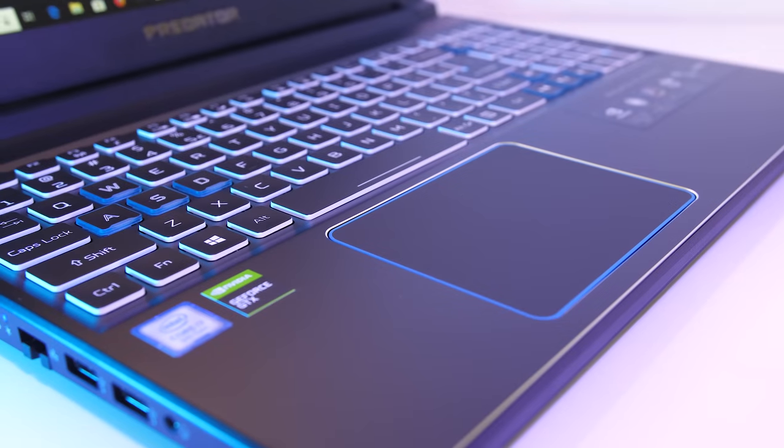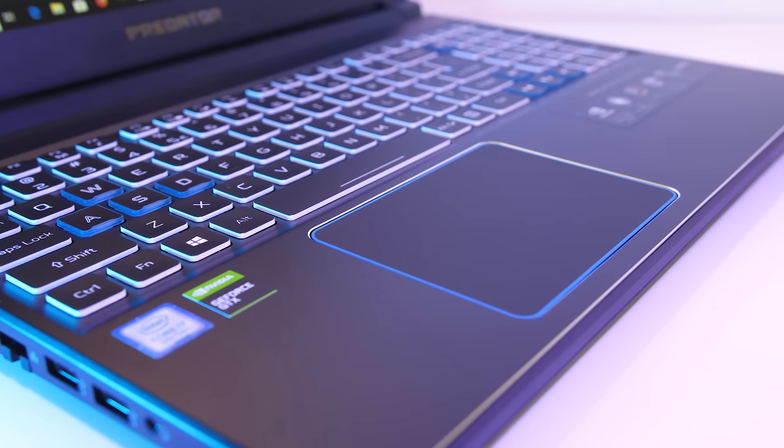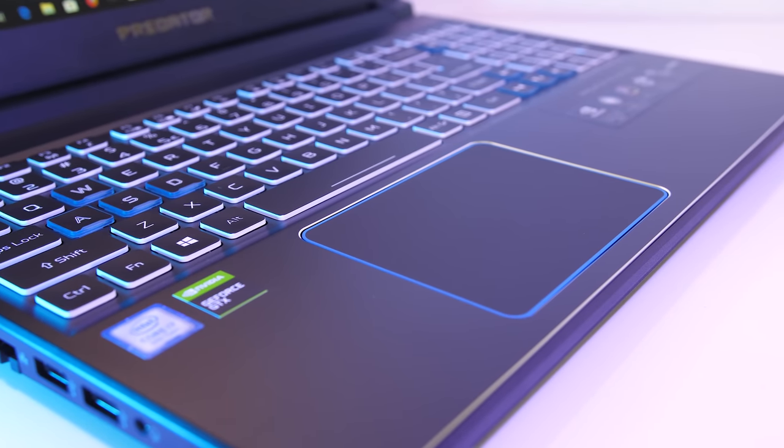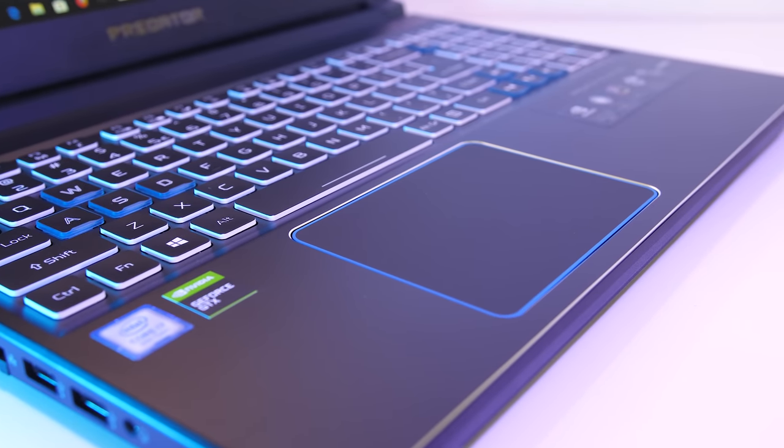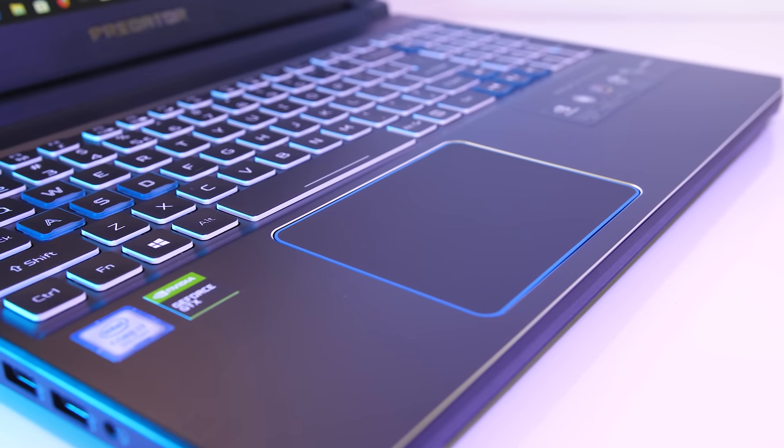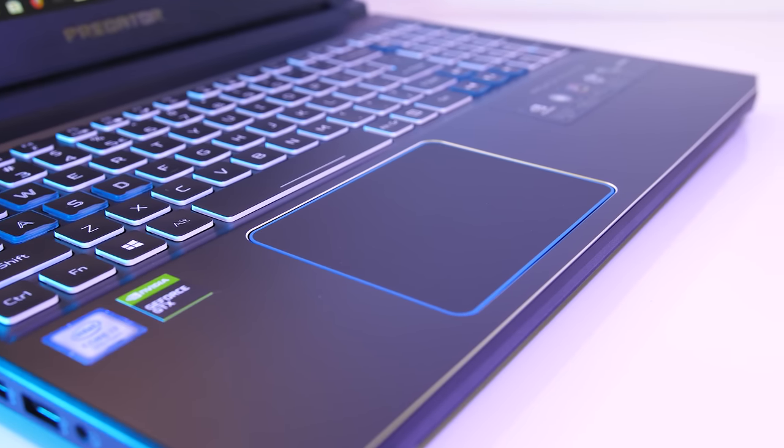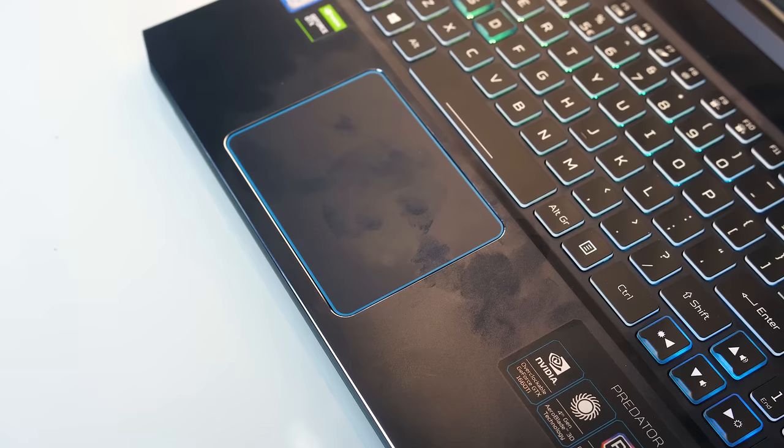The touchpad has precision drivers, was smooth to the touch, and worked well. It clicks down anywhere, though the area at the top was pretty much impossible to press down, and it supports all the usual gestures.